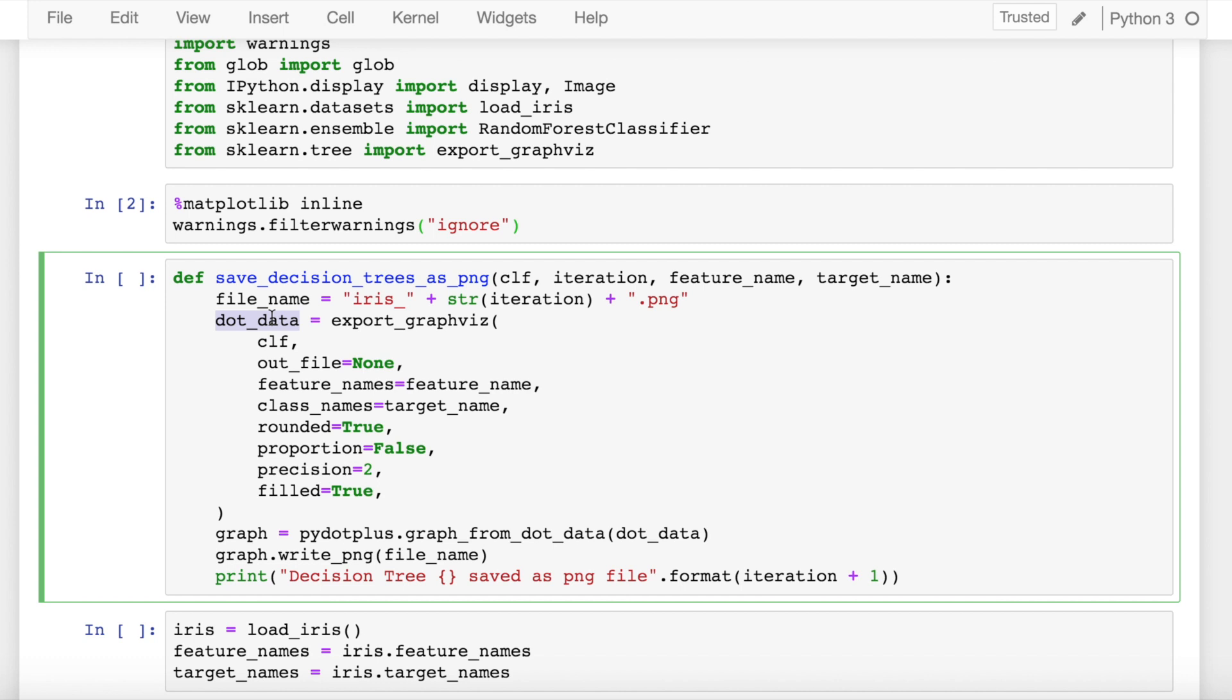In the next step we call the export_graphviz function which generates a graphviz representation of the decision tree which is then returned to an out file. In our case we're not exporting this as an out file. We are saving all the results into a variable called dot_data.